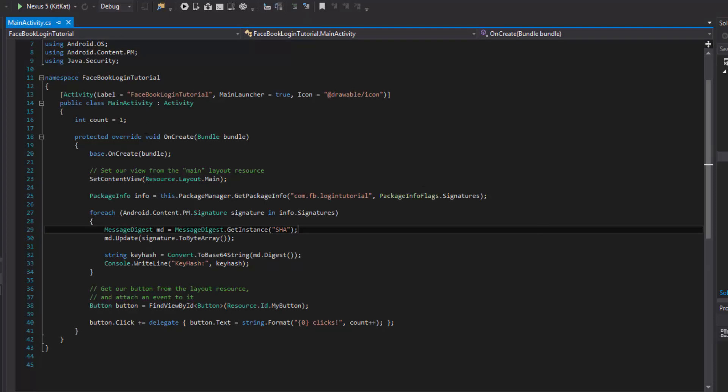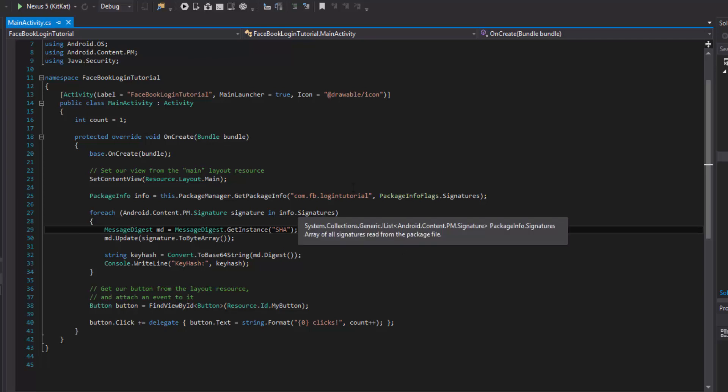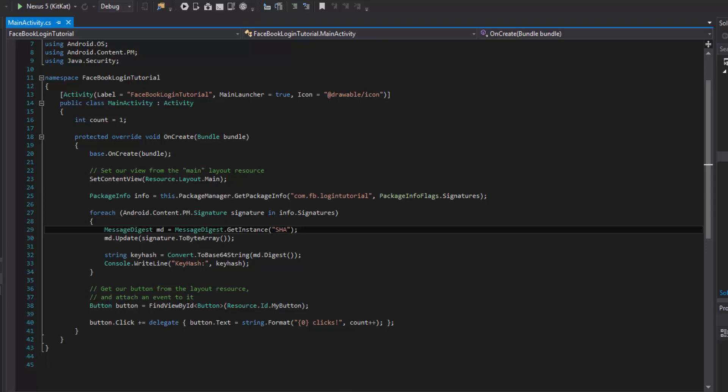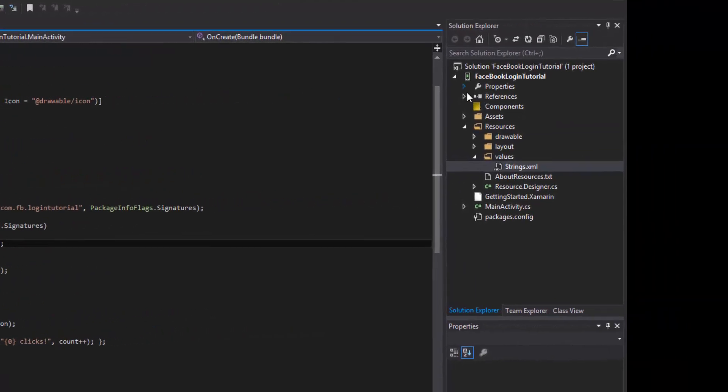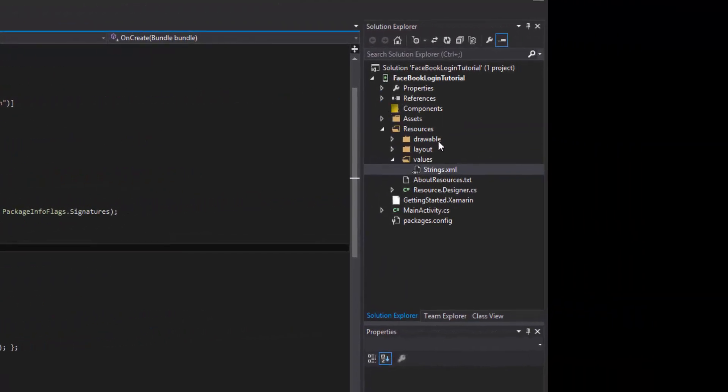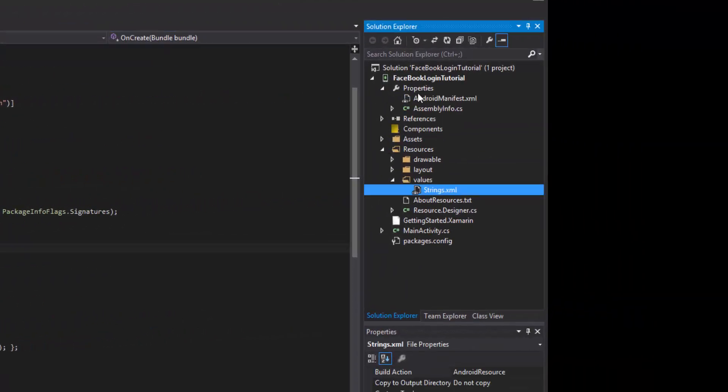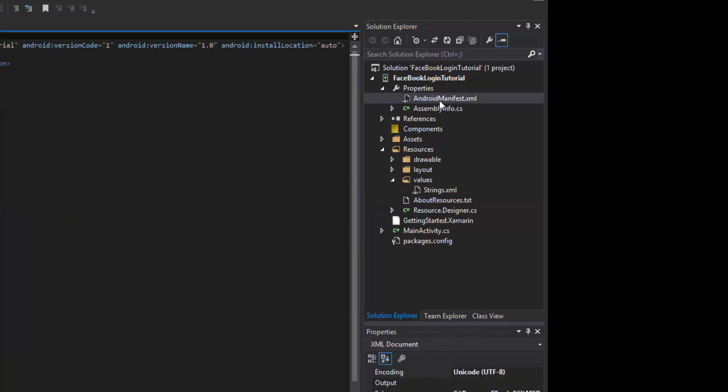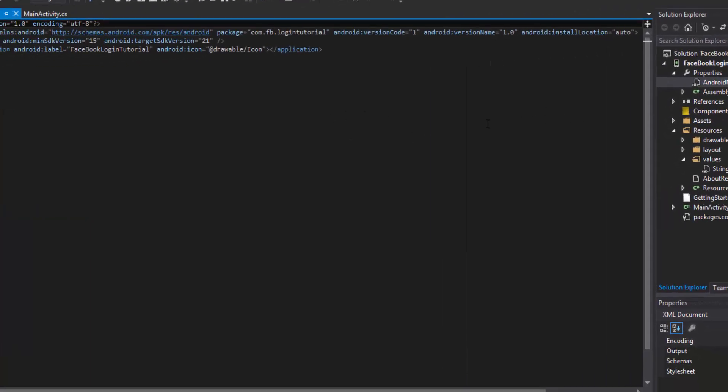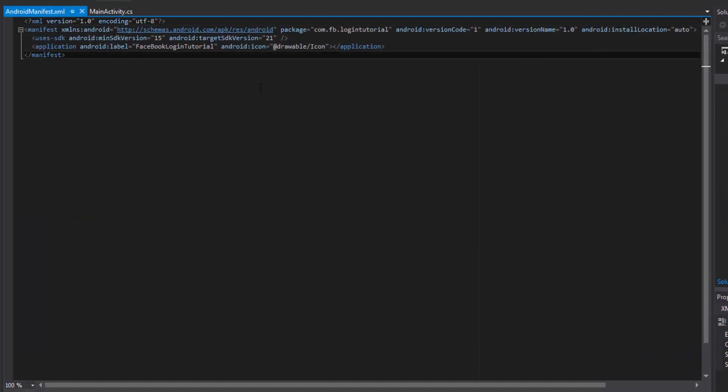Now what we need to do guys is we need to reference the app ID in our metadata which is specified in the manifest. So that's going to be done over here. Let's go into the manifest. You'd open up the properties and open up the XML file that is the Android manifest.